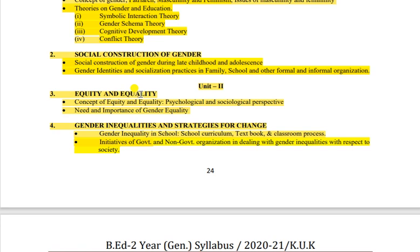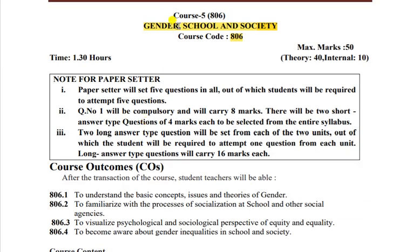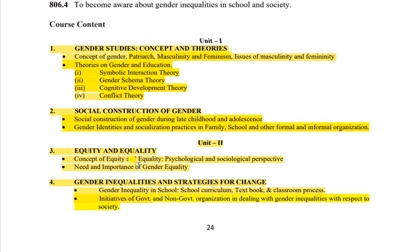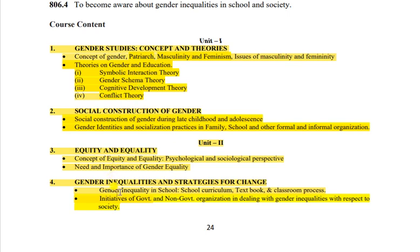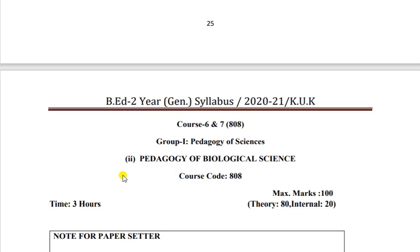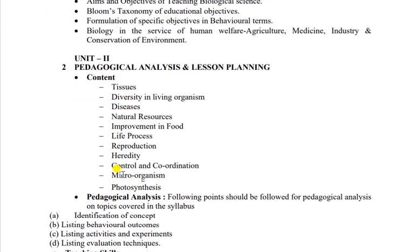4 marks mein equity ya equality pe kisi pe question generally poochha jaata hai, ya gender inequality kya hai - yeh 4 marks mein aata hai. 16 marks mein is waale part se kuch bhi pooch liya ja sakta hai, toh isko bhi skip nahi kar sakte. Yeh subject bahut important hai - thoda sa lengthy answers demand karta hai. Baaki subjects mein agar 16 marks ke liye 6 pages likh rahi hain, toh yahan 6.5 ya 7-8 pages stretch kar sakte hain - because subject ki demand zyada hai writing perspective se.